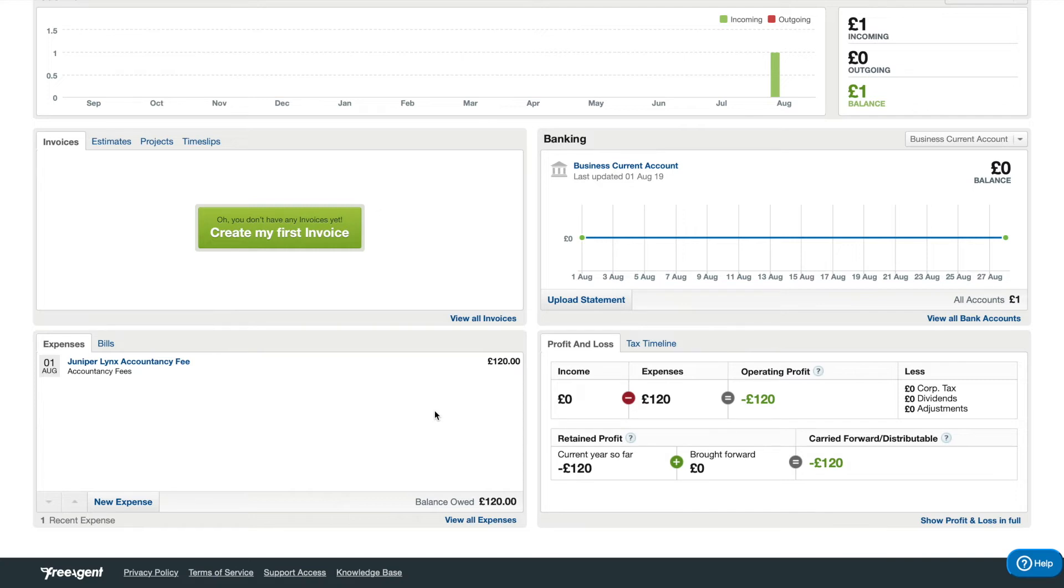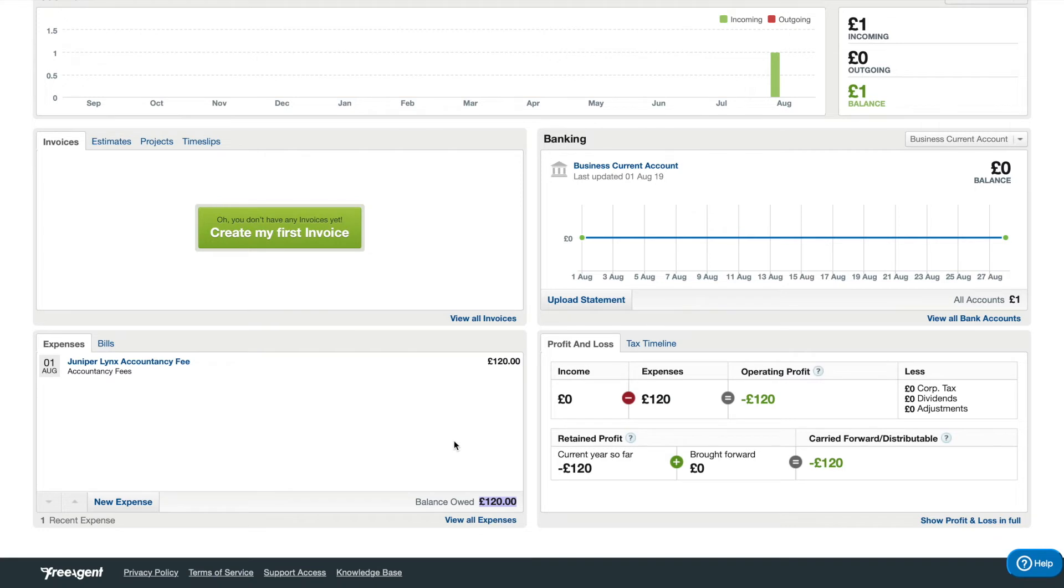This balance will also change when you update the banking and a payment goes out towards your expenses. It'll update this total balance owed for you. Just got to make sure you explain it correctly so it does actually reduce the balance.